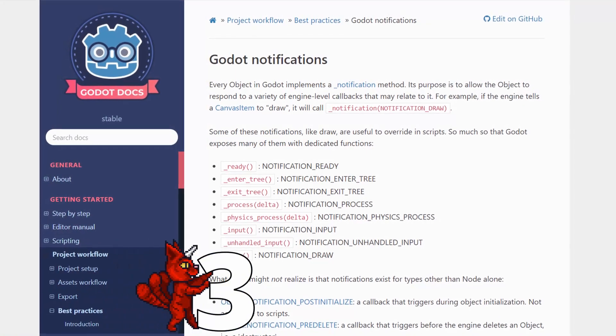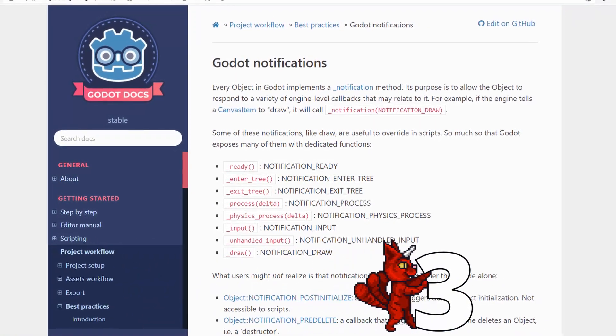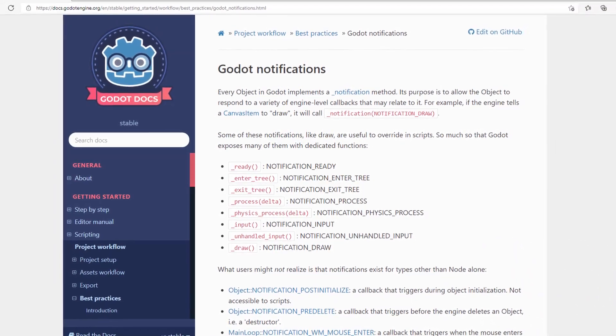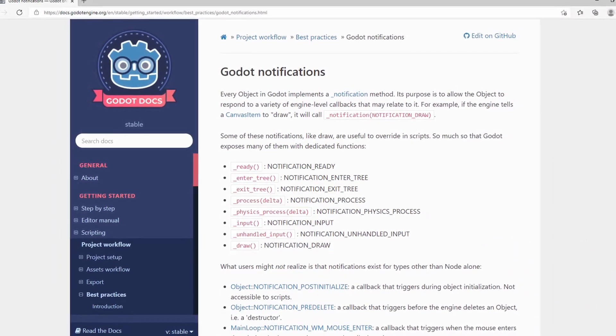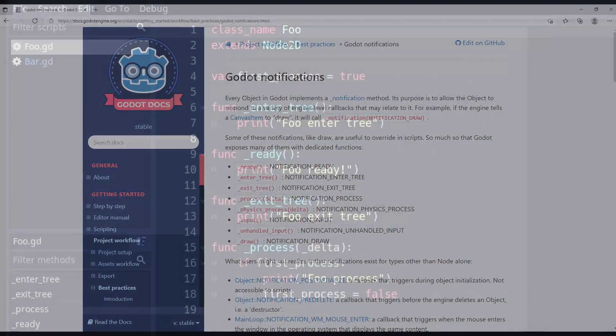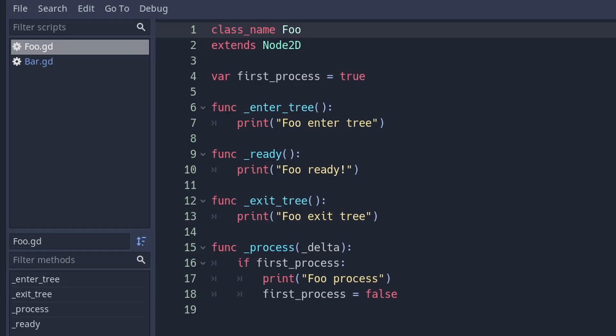Number three, callbacks with inheritance. There are a number of different pre-built callbacks that every node receives at different points in its lifetime. The most important ones are underscore ready, process and physics process. But there are many more.